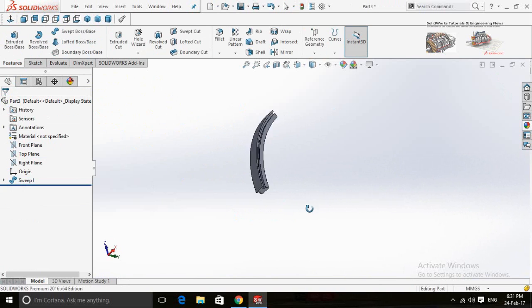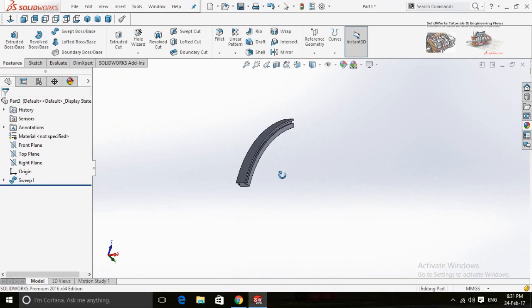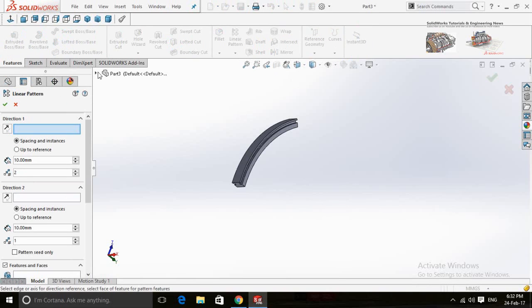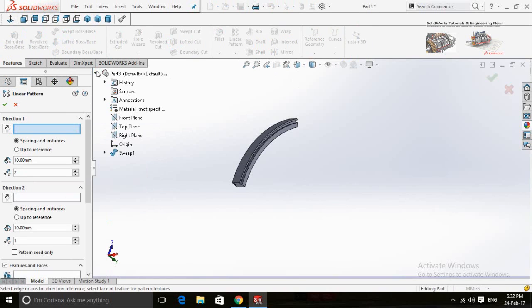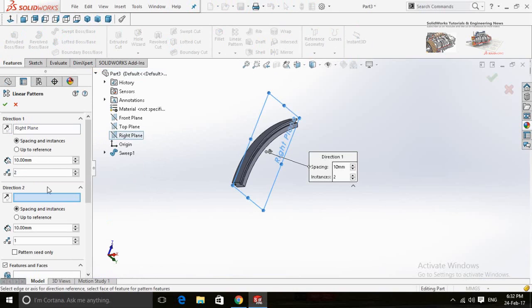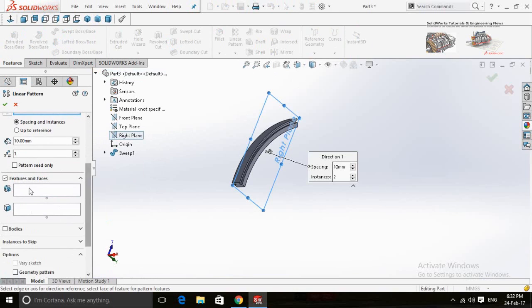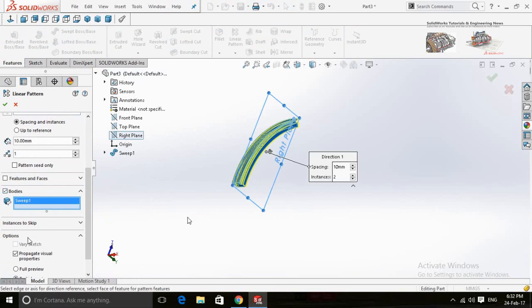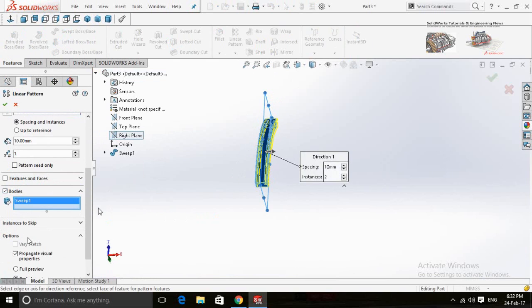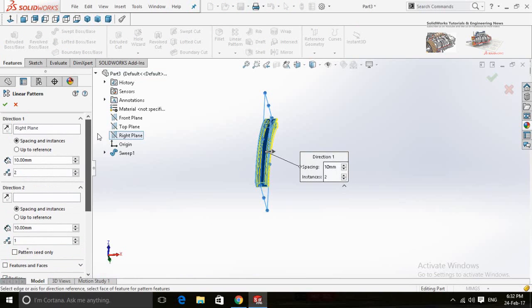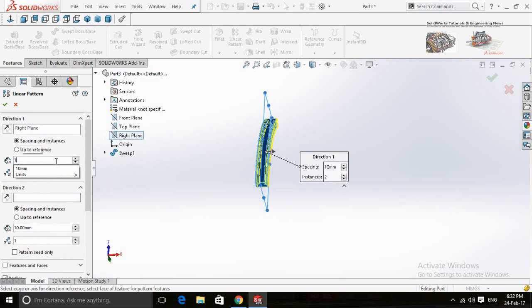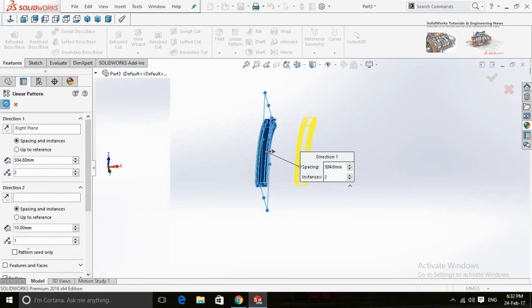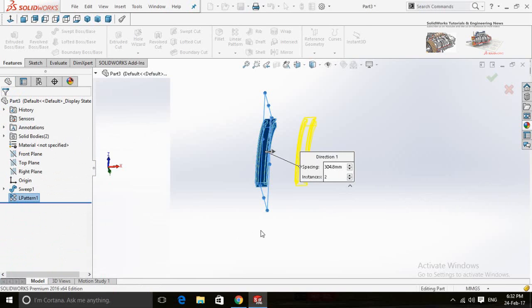For another part, use the linear pattern feature. Click on linear pattern and select the right plane as direction 1. Check into the bodies and select the rail, and the quantity is 2. Add the distance as per your design. Now press OK to continue.